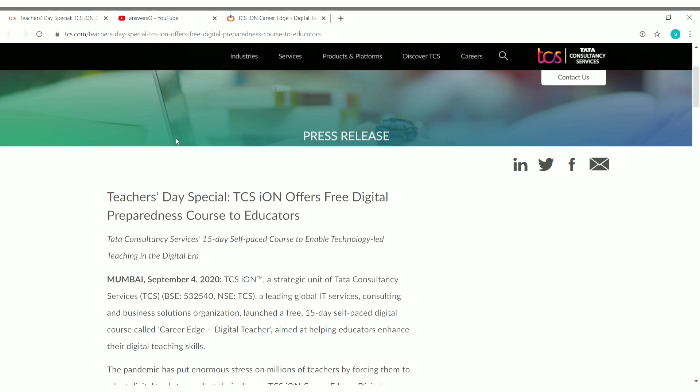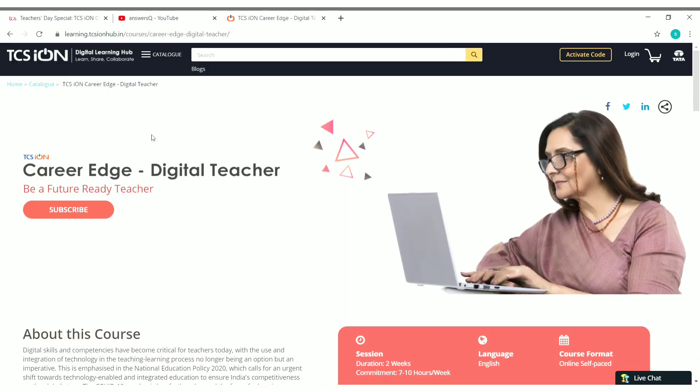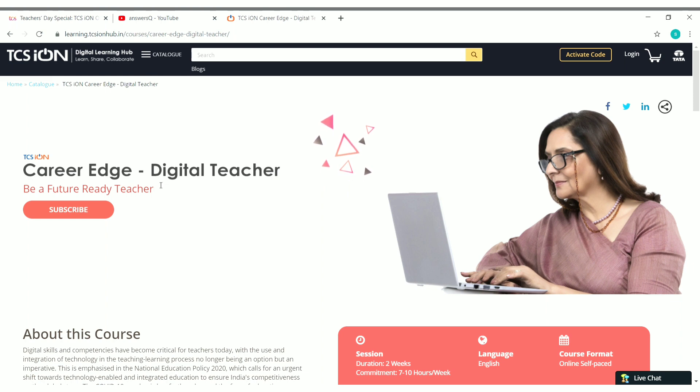As I said, TCS has launched a new course. Now let's see what is that course: Career Edge Digital Teacher. So this is a new course launched by TCS, that is Tata Consultancy Services, in their online digital learning platform, that is TCS iON Digital Learning Hub.